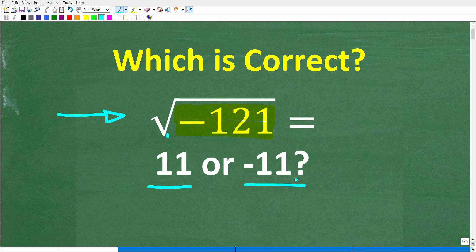Put away your calculator, because if you truly understand how to find the square root of a negative number, this will be a very easy question to answer. Go ahead and put your solution into the comments section. I'll share the correct answer in just one second, and the answer may surprise some of you.